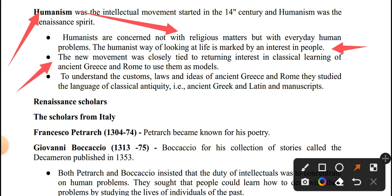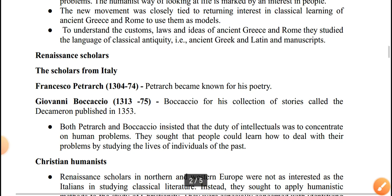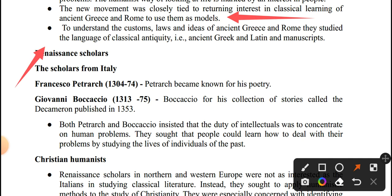The new movement was closely tied to a returning interest in classical learning of ancient Greece and Rome, using them as a model. To understand the customs, laws, and ideas of ancient Greece and Rome, they studied the language of classical antiquity — that is, ancient Greek and Latin manuscripts.